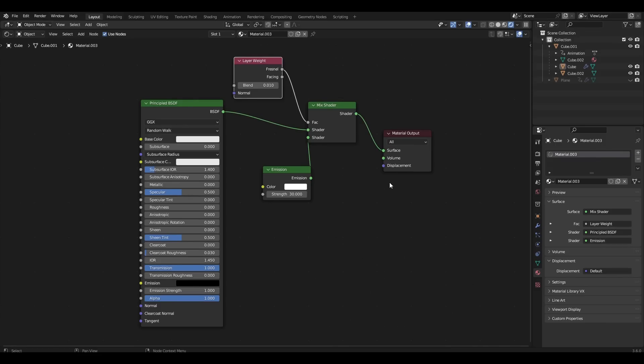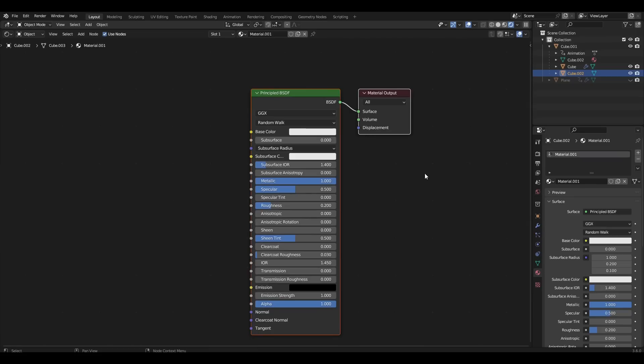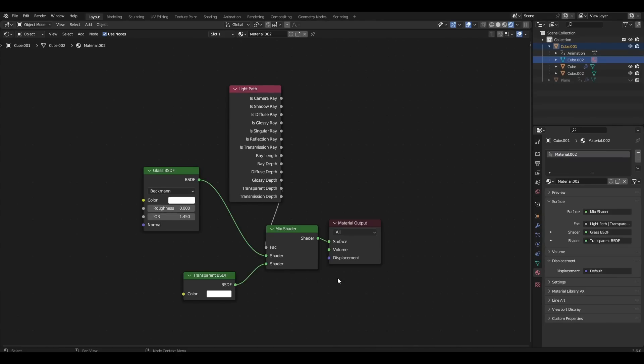This is the fluid material. This is the metal frame material. And this is the glass material.